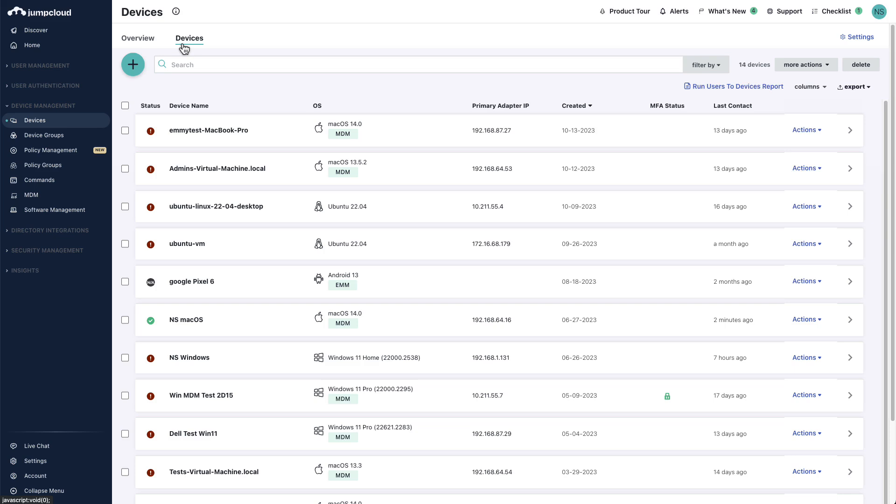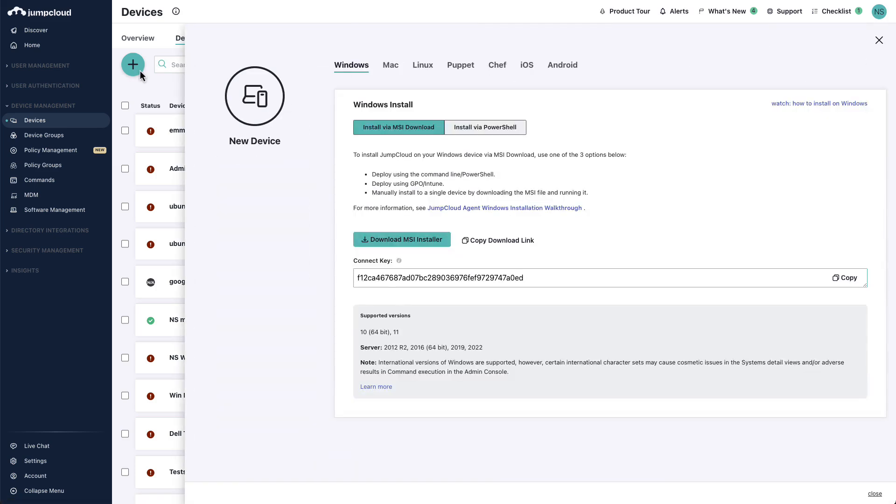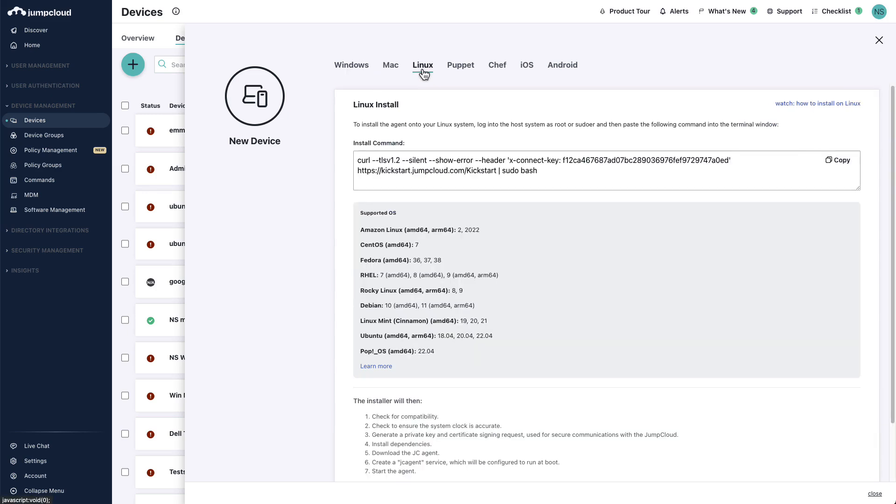To add a new device, simply select the plus button on the top left side, select your operating system, and within this use case, we'll select Linux.